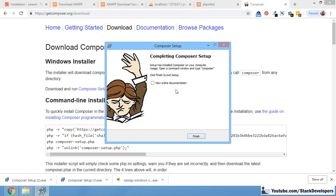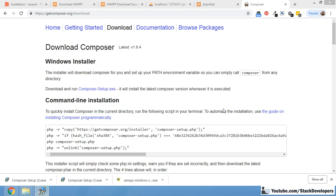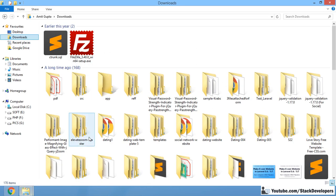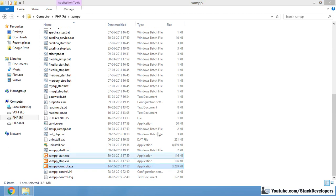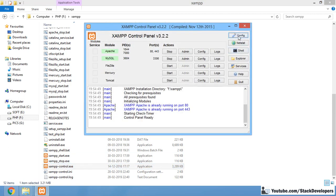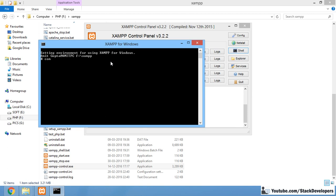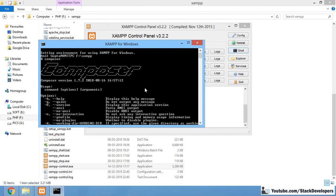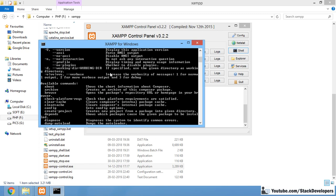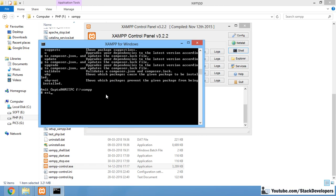Composer is required for Laravel. We are finished with the Composer installation. Now we can simply check that Composer has been installed: click on the XAMPP control panel, go to Shell, and run the 'composer' command. You can see all the Composer configuration and options have appeared, so Composer has been installed successfully.